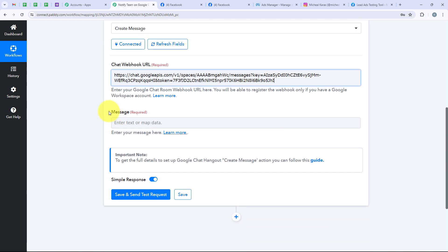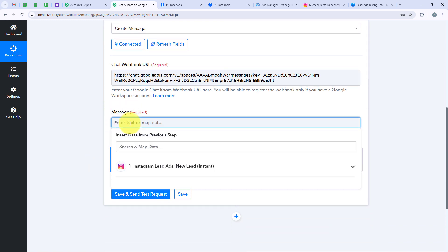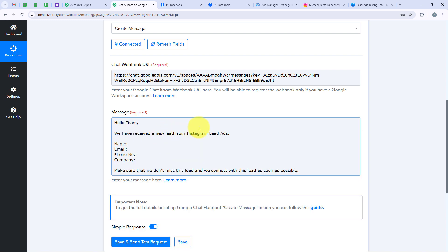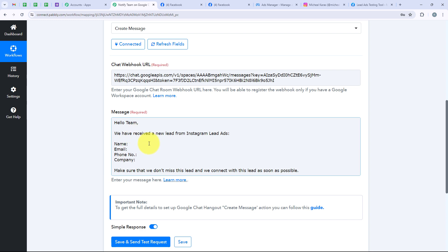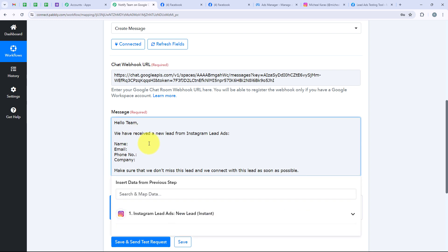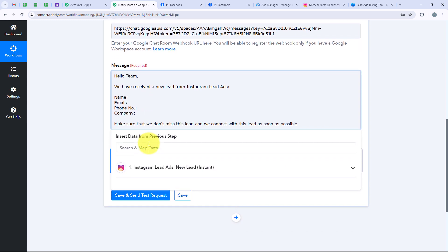After pasting the webhook URL it is asking me for the message. I want the message to say: 'Hello team, we have received a new lead from Instagram lead ads. The name, email, phone number, and company name are as follows. Make sure we don't miss this lead and connect with them as soon as possible.' I have left the name, email, phone number, and company name blank because I am going to map them. Mapping is a method in Pabbly to insert data from the previous step — in this case the trigger step where we selected Instagram lead ads.